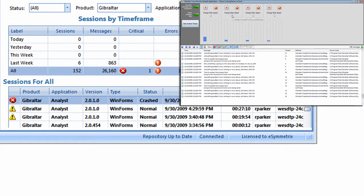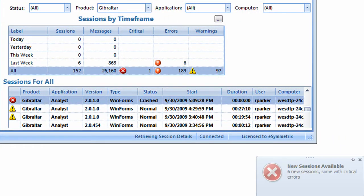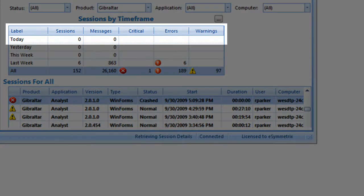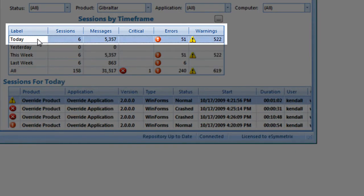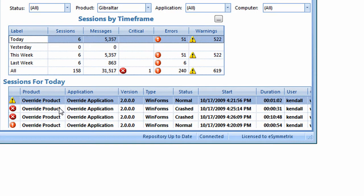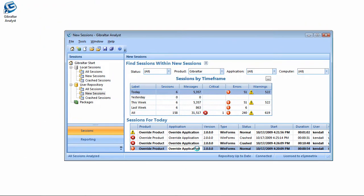If we look back at my main window, you'll see now I get a notification that there are six new sessions available, and some of them have errors. Let's go click on today and see these sessions that we just downloaded. You can see that there's a warning session, two that crashed, and this last one has an error. Let's go ahead and drill into that.